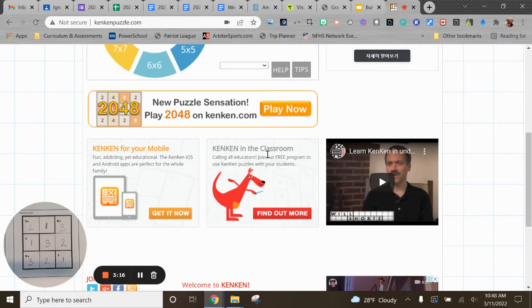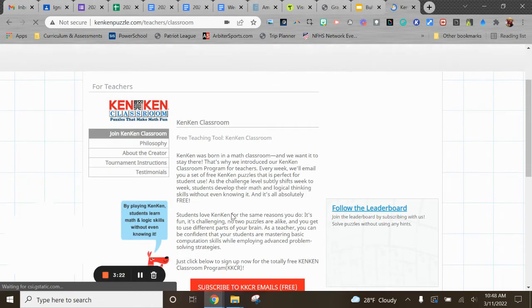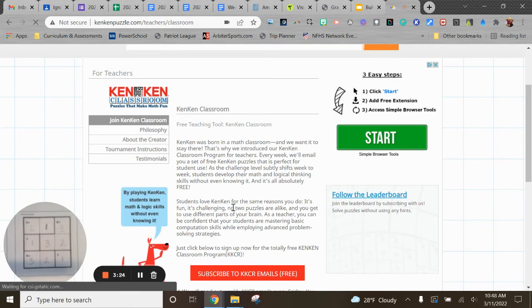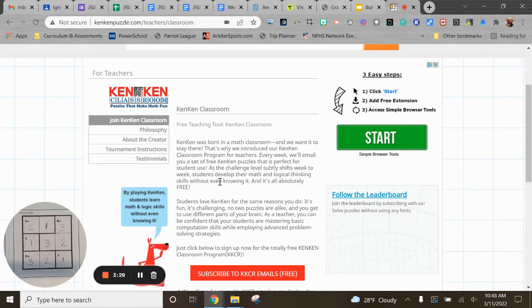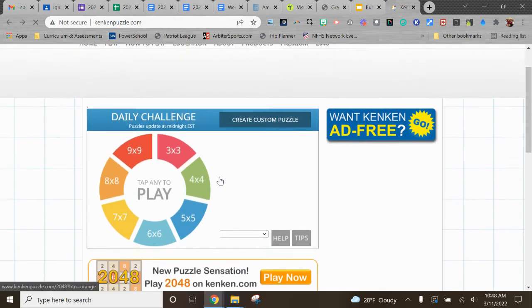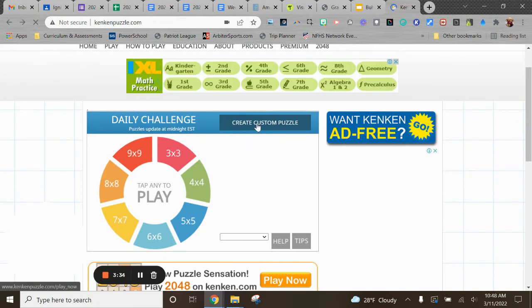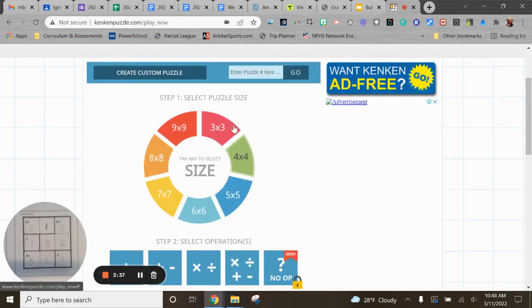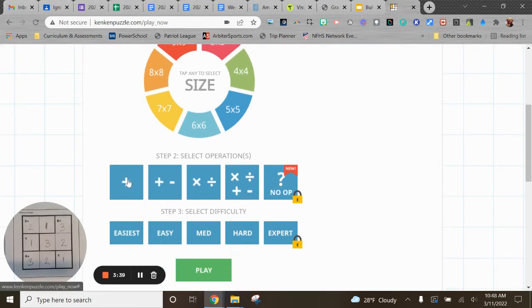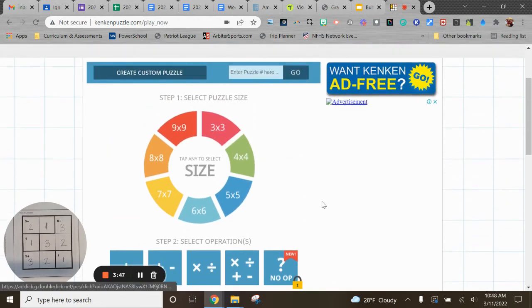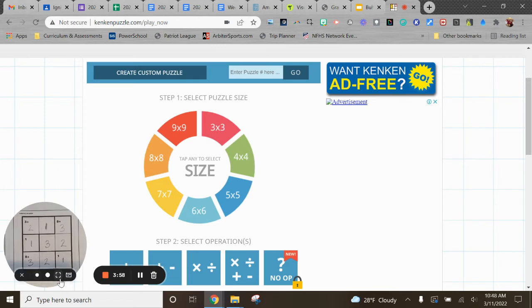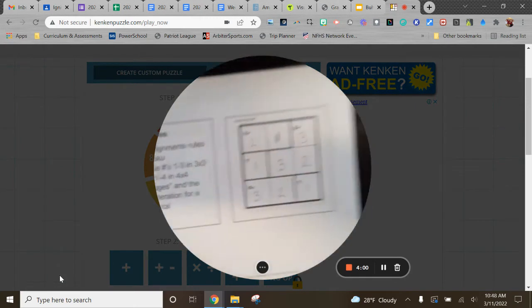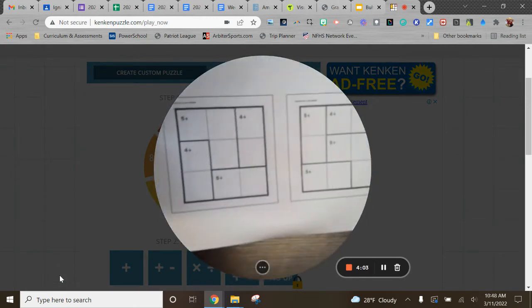And then down here is the KenKen in the classroom. You can go ahead and sign up there. They'll just send you an email with a set of free KenKen puzzles. That's perfect for use if you want to do that. Or if you want to create your own, you can click create your custom puzzle. You can select the size that you want. You can select the operations that you want. And you can select the difficulty that you want. And then when you hit play, you can either have the option to play it online where you could then share the link with your kids digitally. Or you can print them or save them, which is how I got or how I've created this list here or I've created these packets of different ones.